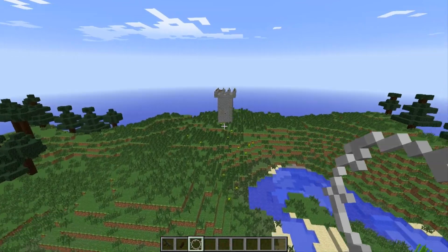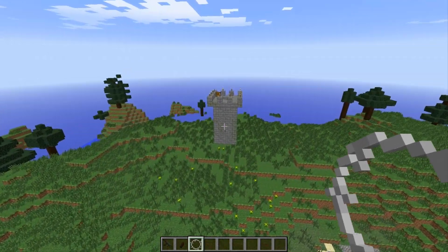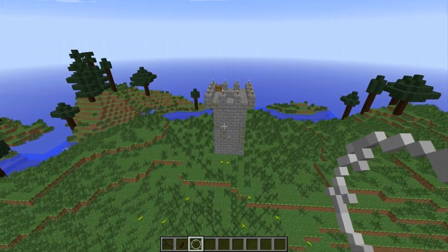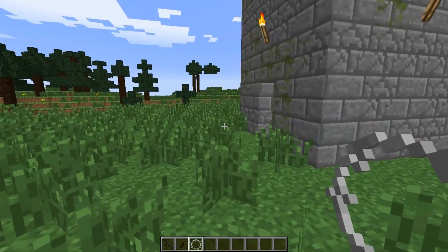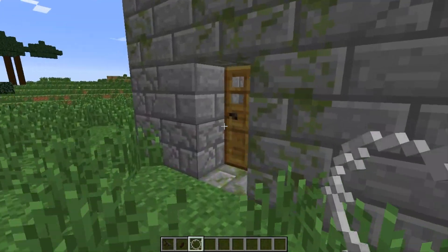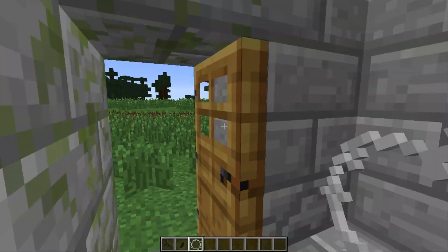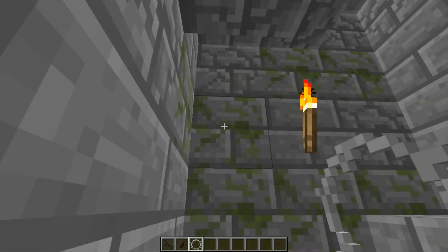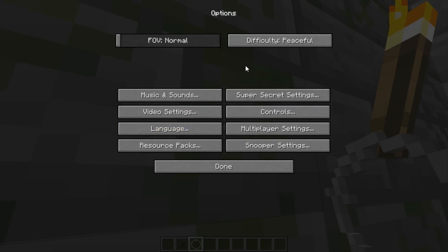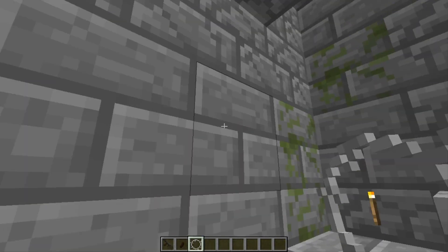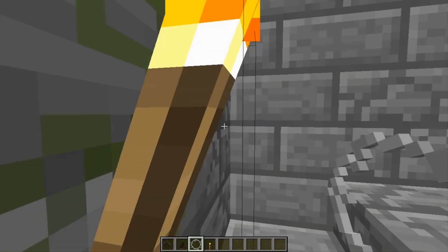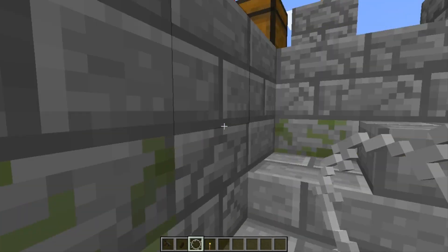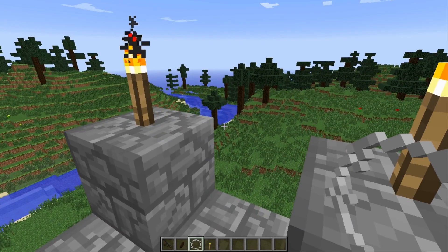It does add different stuff — this is like a castle of some sort. I'm on peaceful — maybe if I go on normal it will fix that. This is like a sniping place.